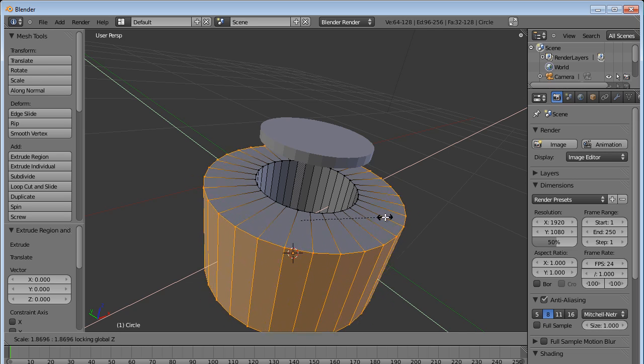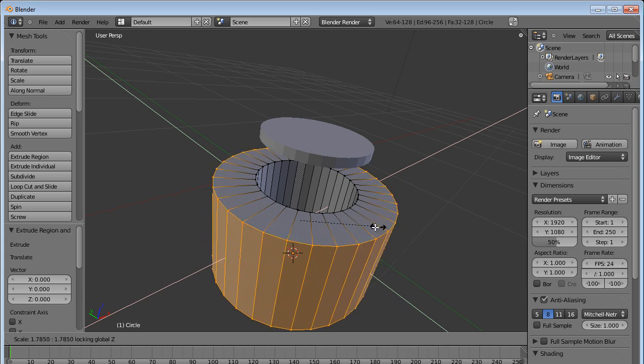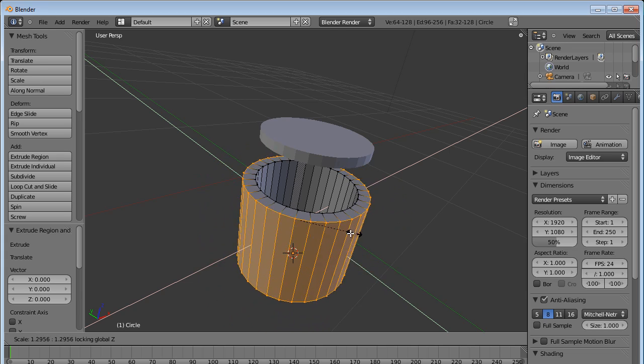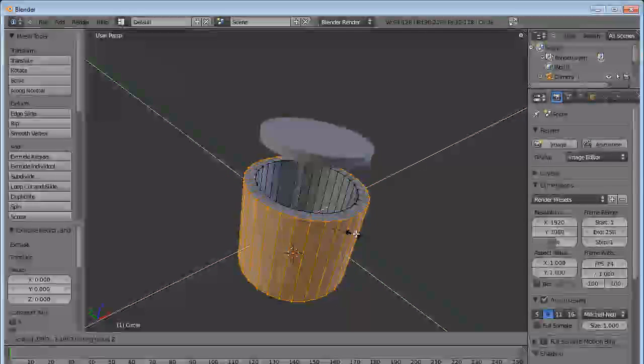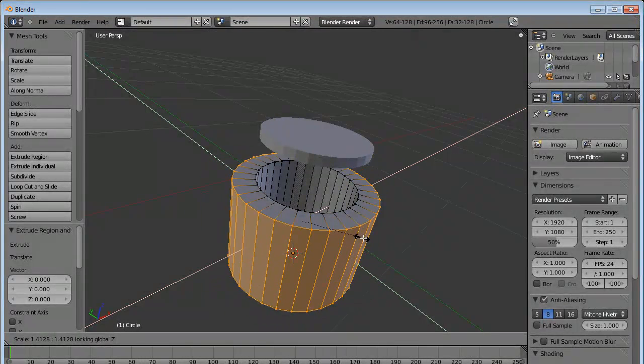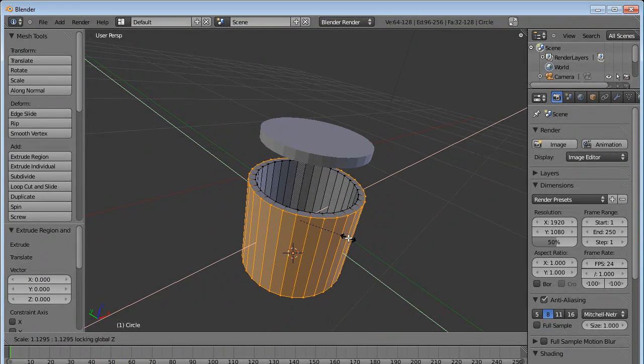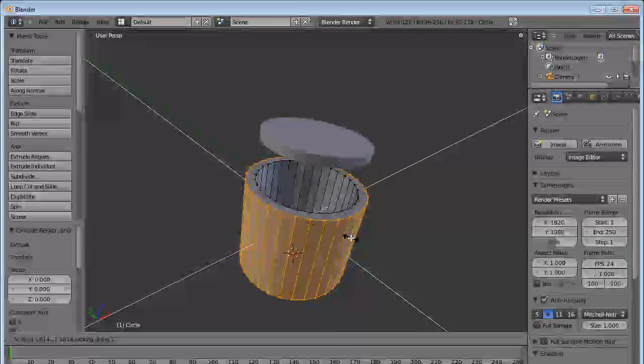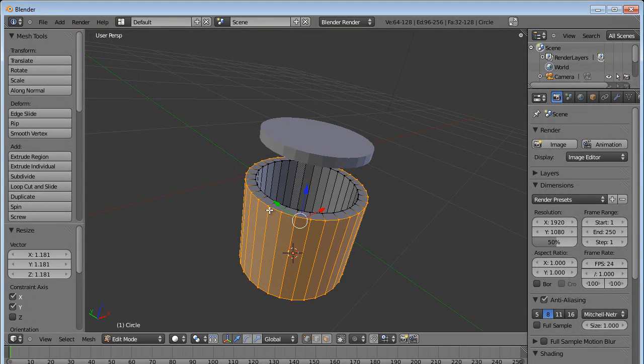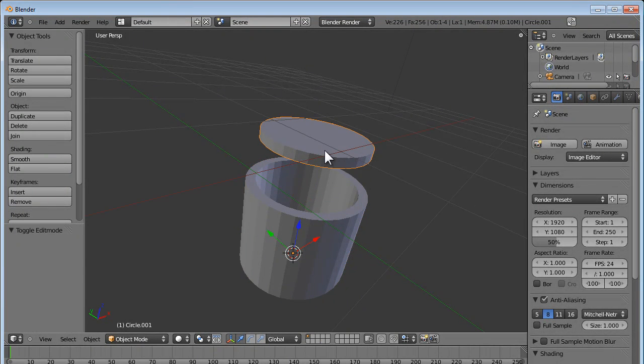So what we do is press S and hold Shift key and then press the Z key. Now what happens is there is a lock constraint. The object would expand only along the X and Y plane. So we need this much of thickness, and we press the left mouse button. And here we go, so it's a thick cylinder and thick cover.